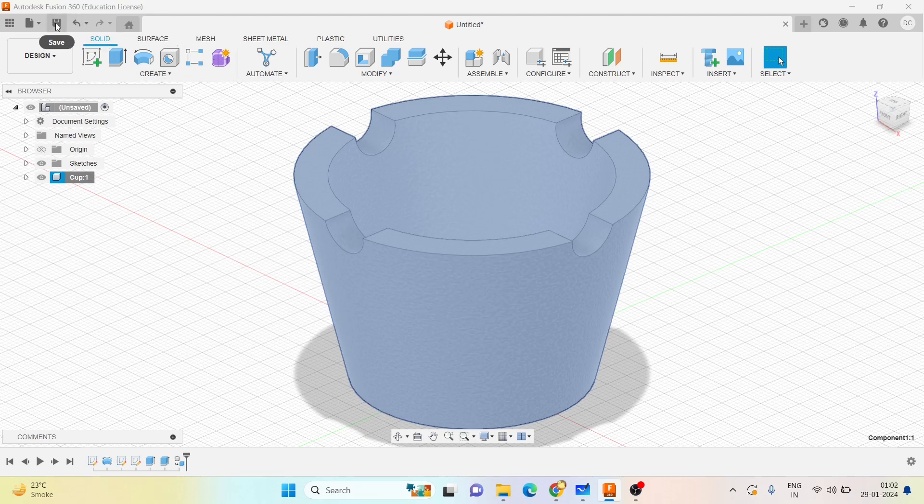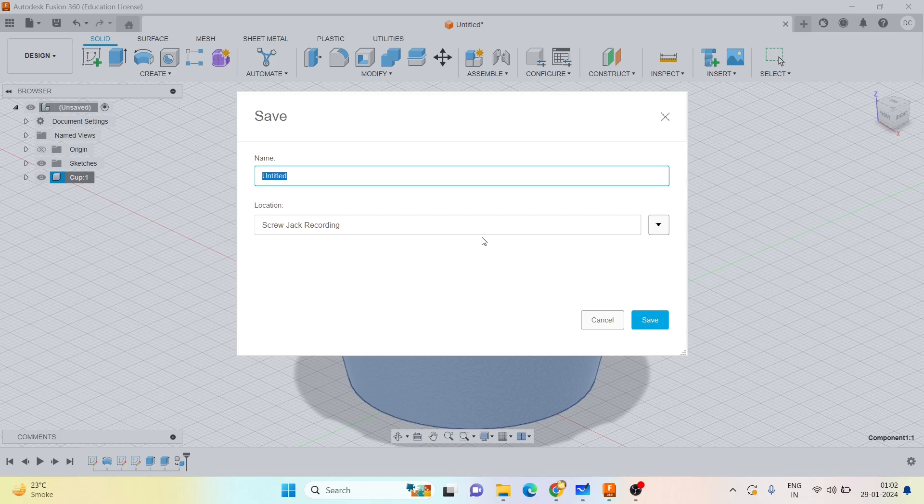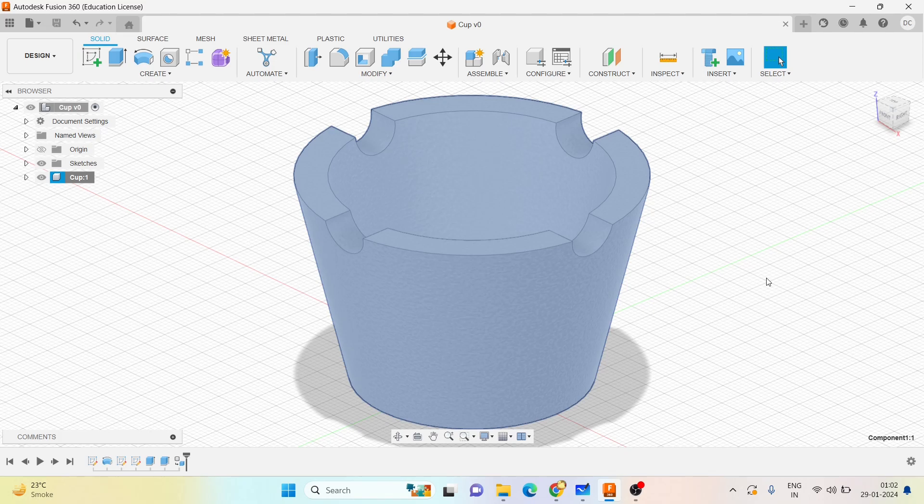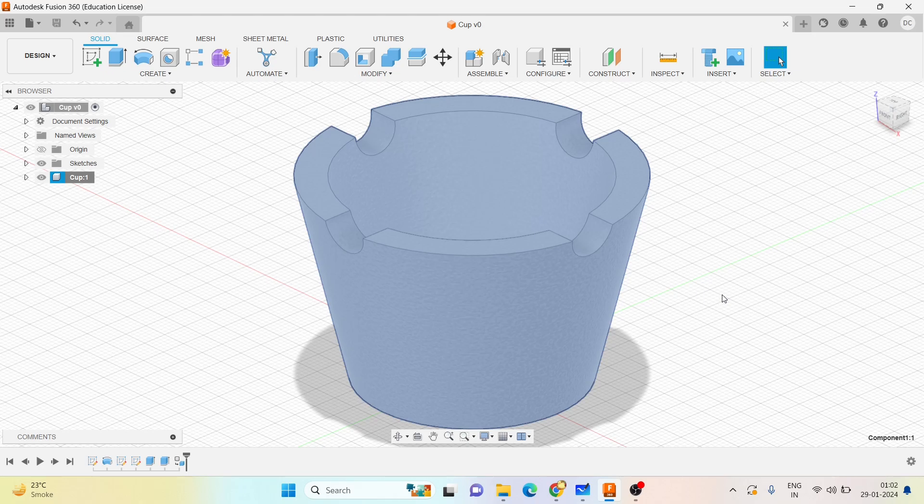Right, and save this as a cup. So this completes the fourth part of the screw jack, and let me move on to the fifth part, the rear washer, in the next video.